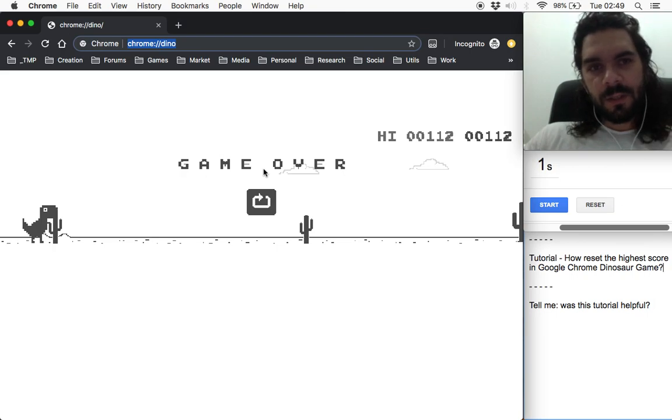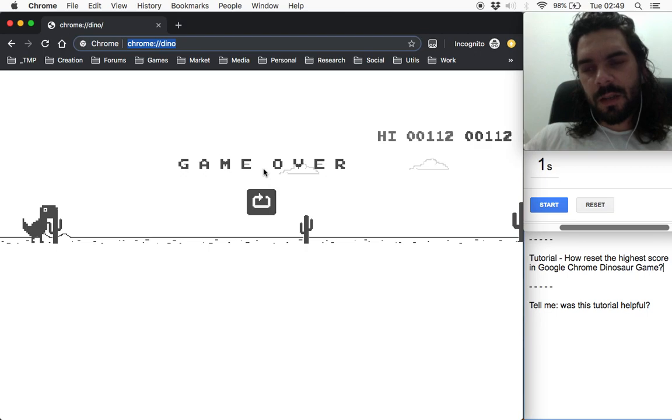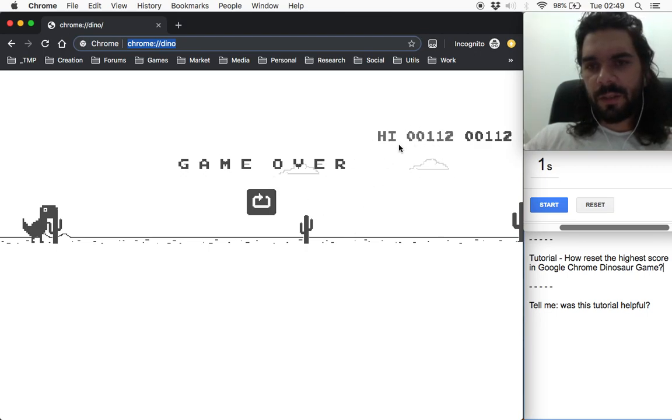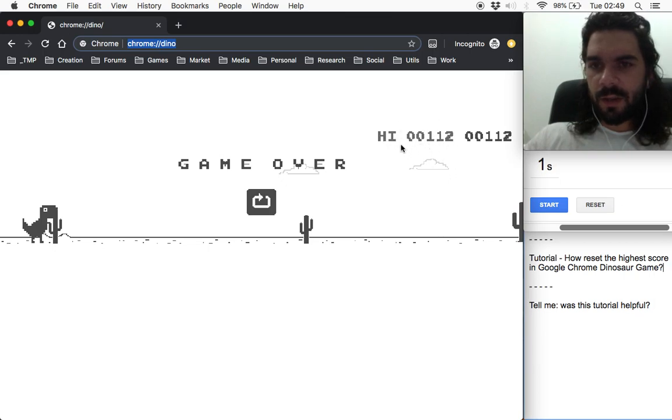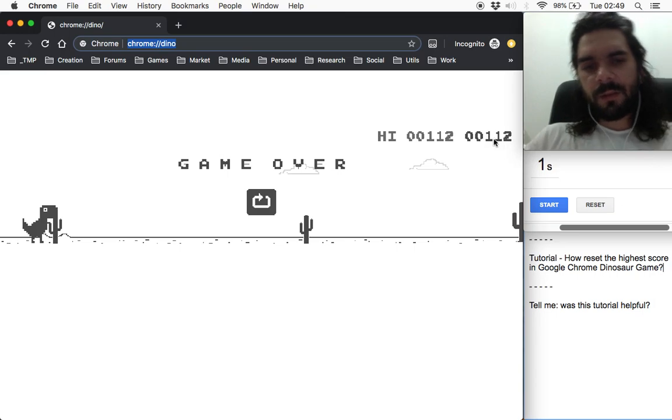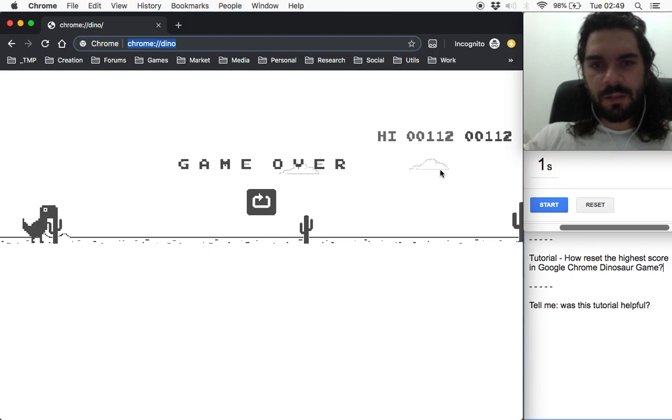Go to chrome://dino and here you can see my high score, the points that I made in the last game.